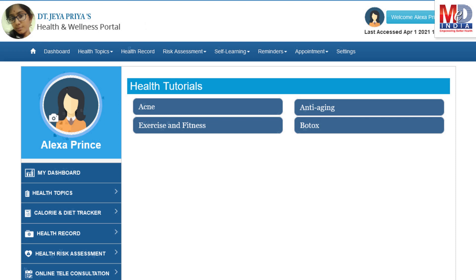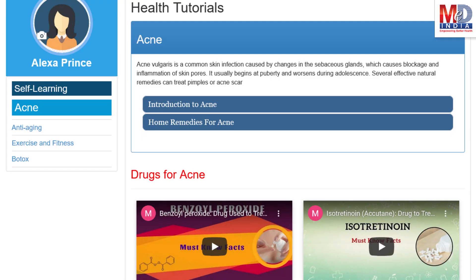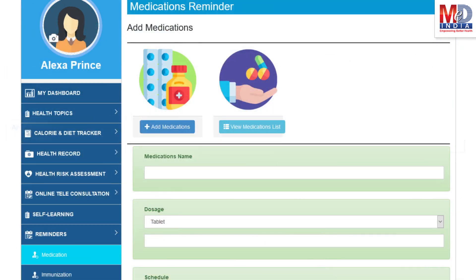As our mission is to educate and inform you, we provide online health tutorials on a number of common health conditions and medications. As a premium member under your doctor, you have full access to all these tutorials and all the new ones as they are published.